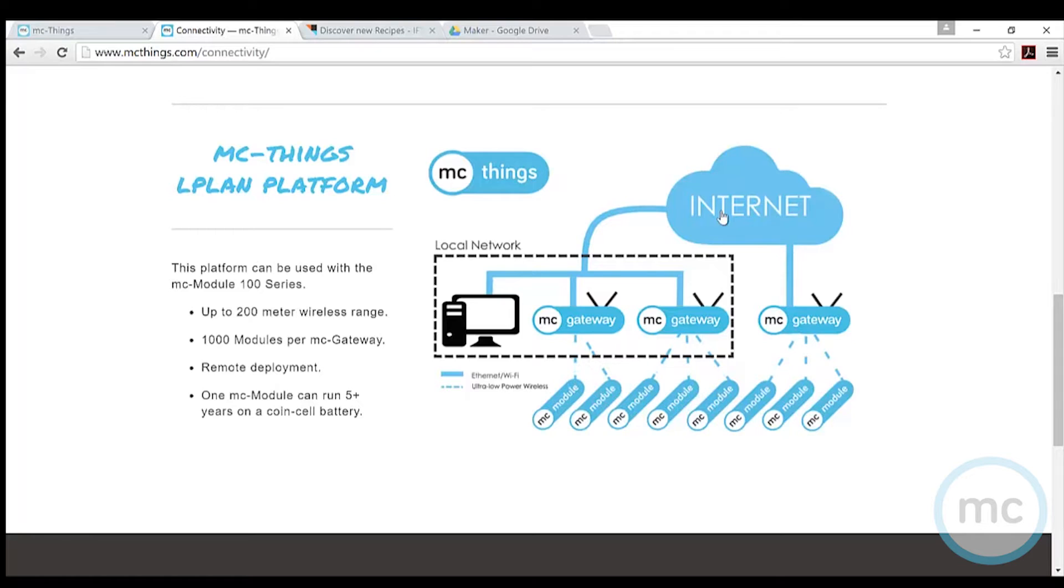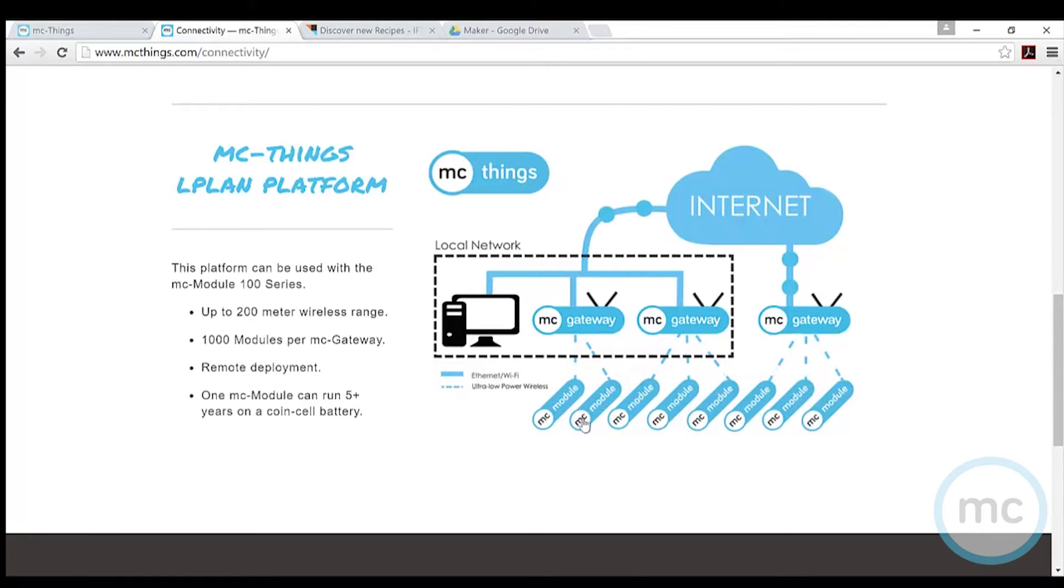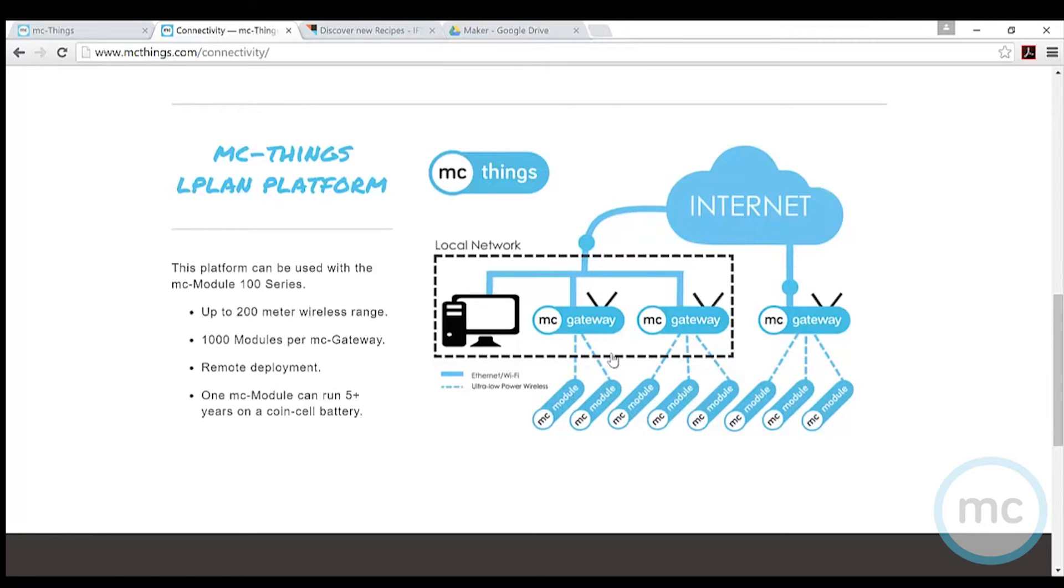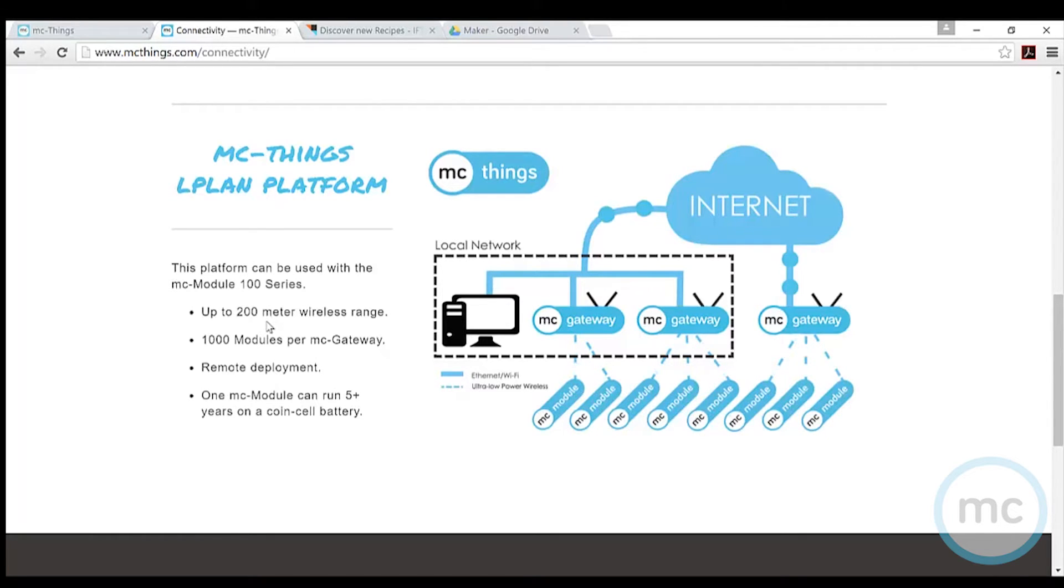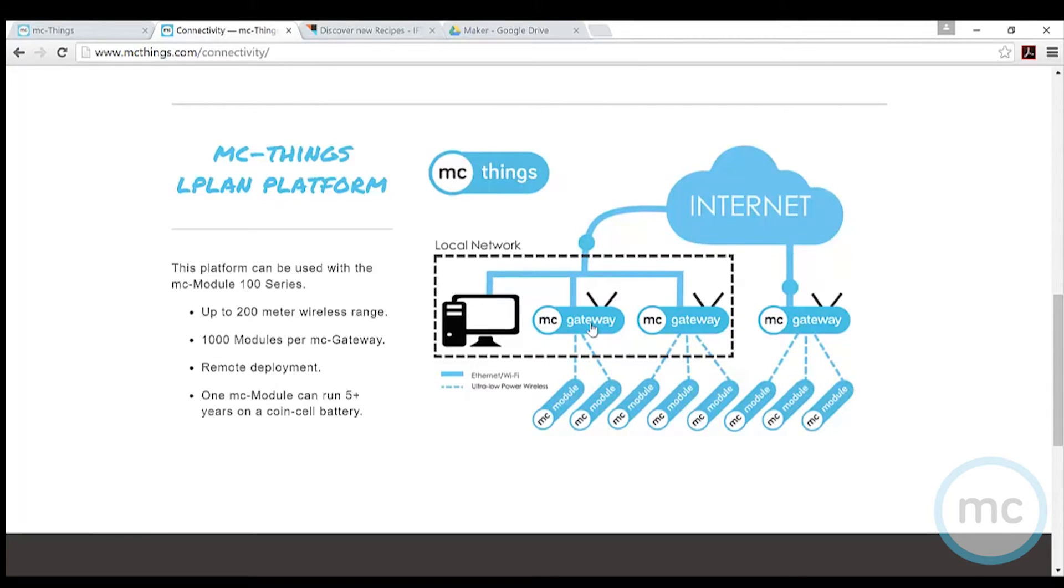The cool part here is the network that the gateway and modules talk on. This is our very own LP LAN network - a low power local area network. It allows each gateway to connect up to a thousand modules, and the gateway has up to 200 meters, which is about 650 feet radius range. Imagine having a gateway in your house or business, each one connected to up to a thousand modules, potentially doing a thousand different things.